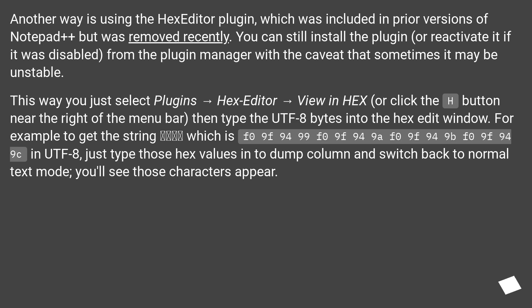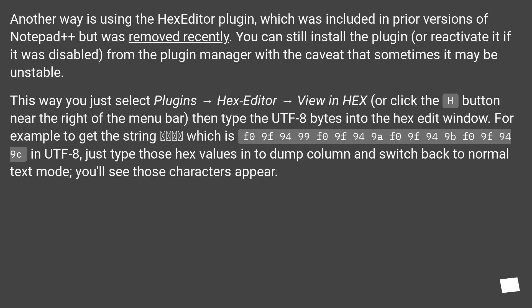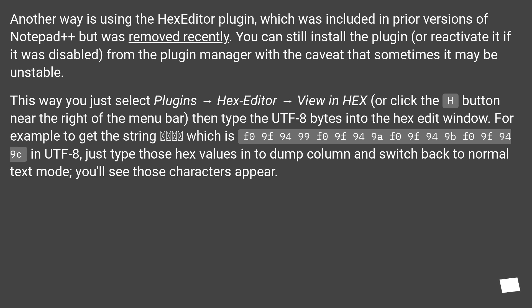Another way is using the Hexeditor plugin, which was included in prior versions of Notepad++ but was removed recently. You can still install the plugin or reactivate it if it was disabled from the plugin manager, with the caveat that sometimes it may be unstable. This way you just select Plugins, Hexeditor, view in hex, or click the H button near the right of the menu bar.